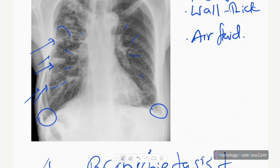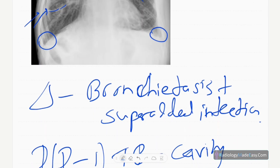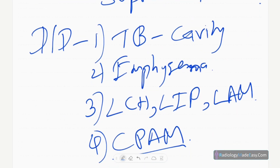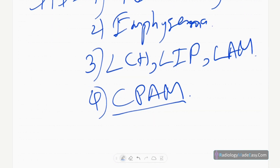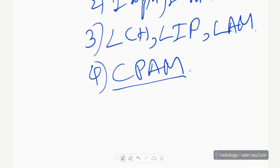Bronchiectasis is dilatation of the bronchi proximal to the terminal bronchioles. There are several types: cylindrical dilatation of bronchi, varicoid type, and cystic type. You can characterize these types by performing HRCT of the chest. There are also several etiologies for bronchiectasis.